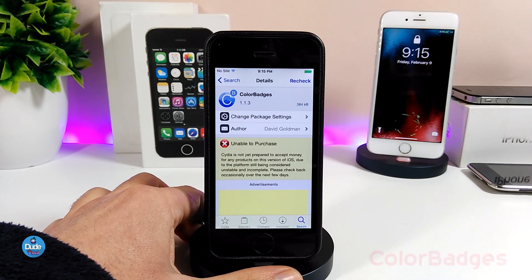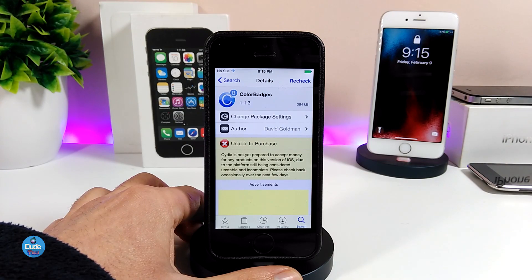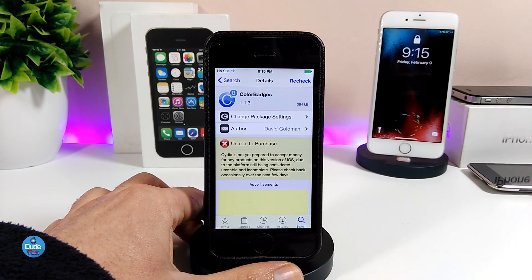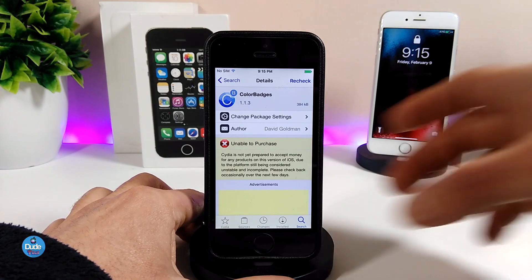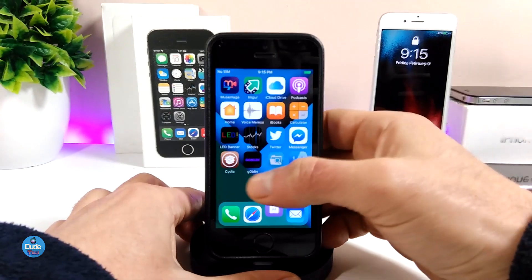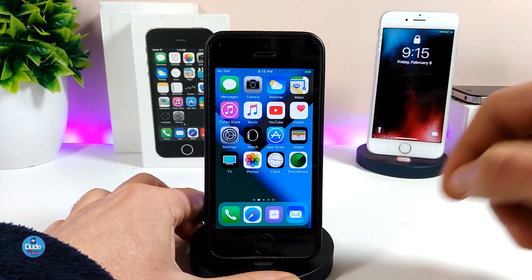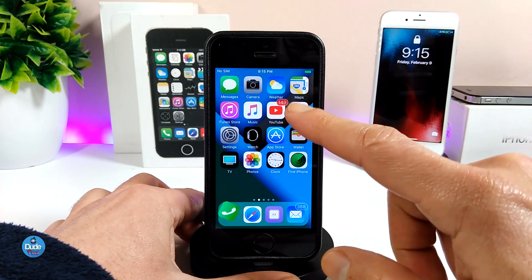The first tweak that I have for you guys in today's video is going to be Color Badges. What that tweak is going to provide is based on your app color — the badge will be the same color, and you can even colorize the badges with that tweak. Let me show you guys what it's going to look like when you download that tweak on your jailbroken device.